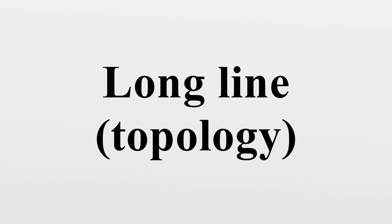Properties: The closed long ray L = ω₁ × [0,1) consists of an uncountable number of copies of [0,1) pasted together, end-to-end.